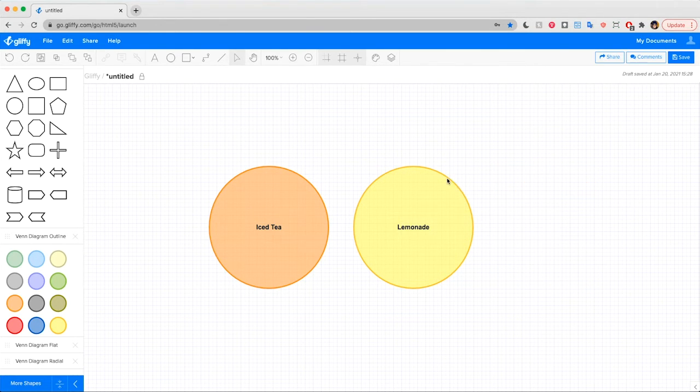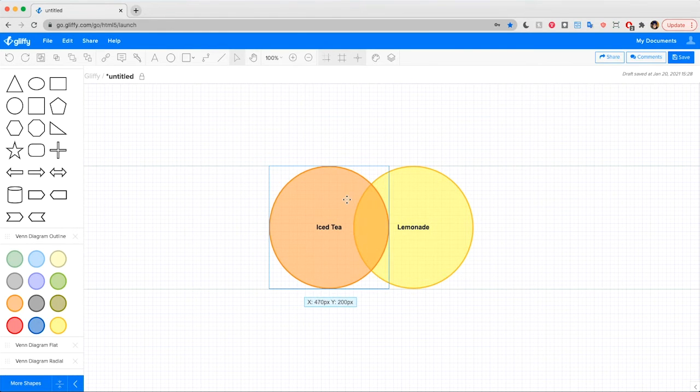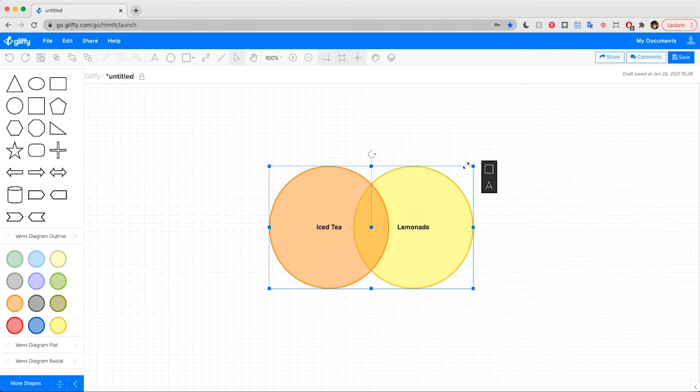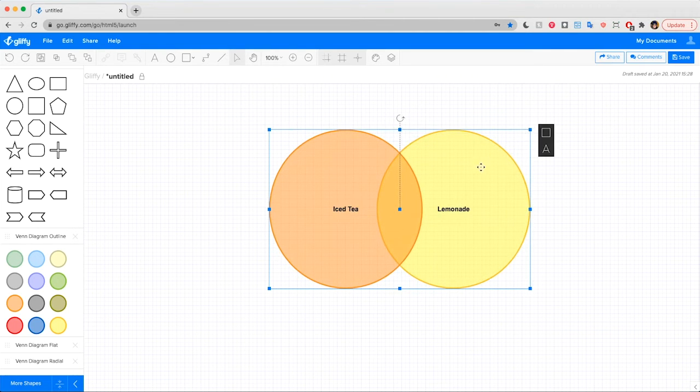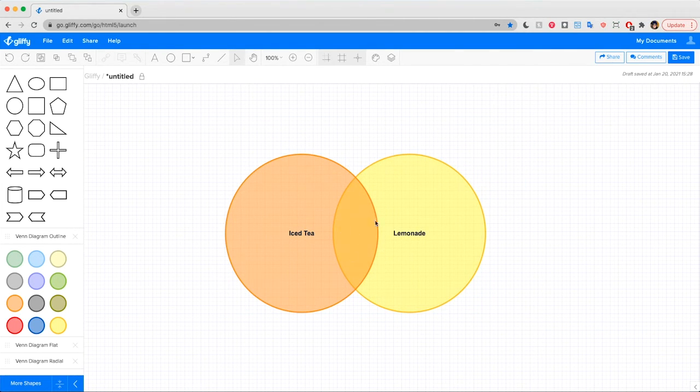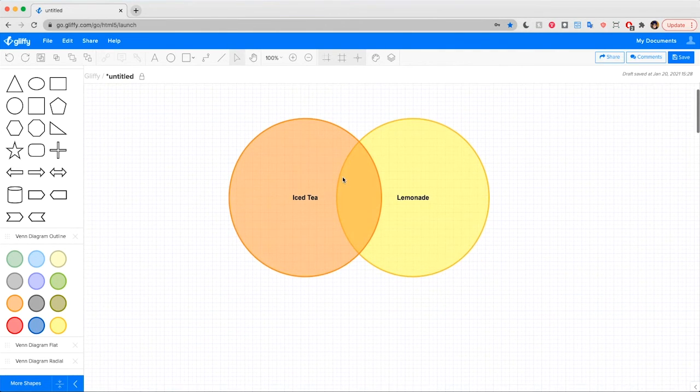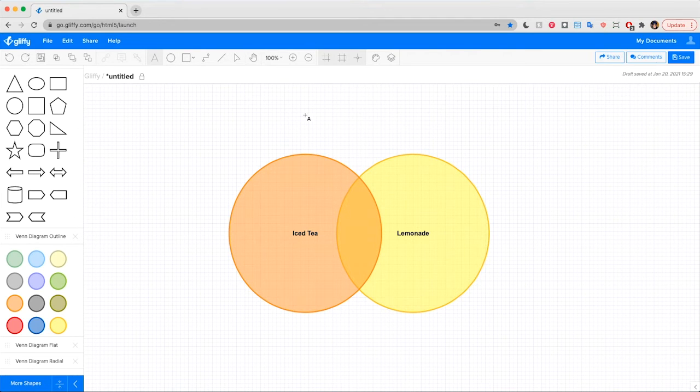So back to our diagram. I'm going to drag this so that it overlaps, and let's size this up a little just so it's easier to work with. Now we need to label this middle section Arnold Palmer, but this isn't a shape. So in the toolbar up here, you're going to click on the A icon, which allows you to drag in a text box.